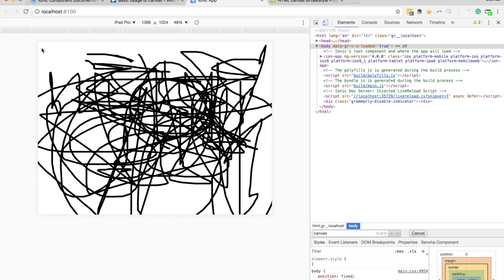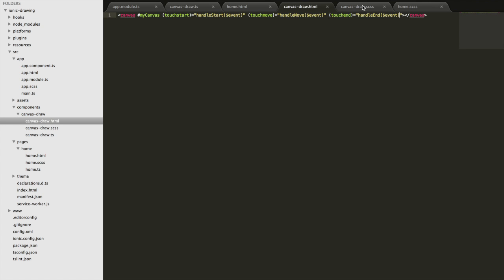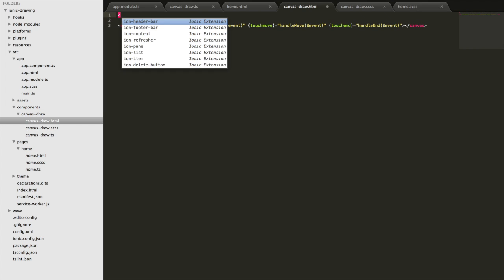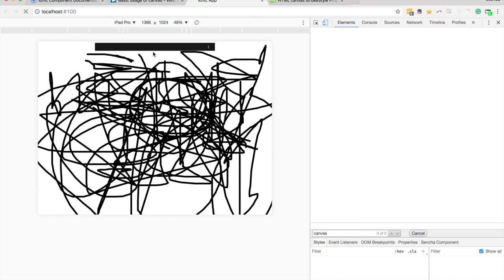So what I'm thinking is I'll add some toolbars — probably a toolbar at the top and a toolbar at the bottom — and we'll use those to store our brush sizes and the color palette. Let's jump back into the component. I'm going to throw in some toolbars and we'll see where they sit by default. I put one at the top and one at the bottom and we'll just see what happens.